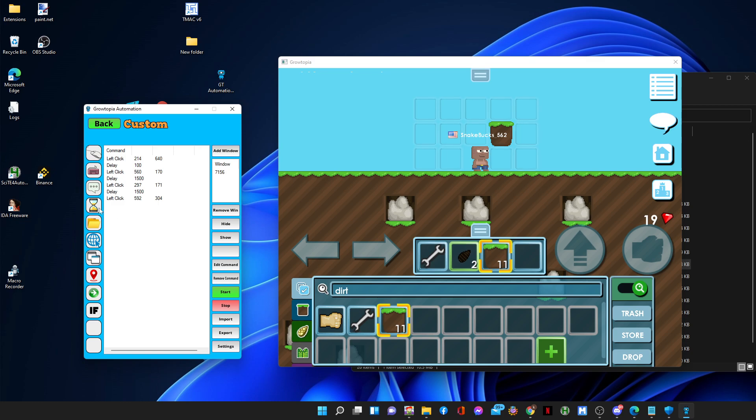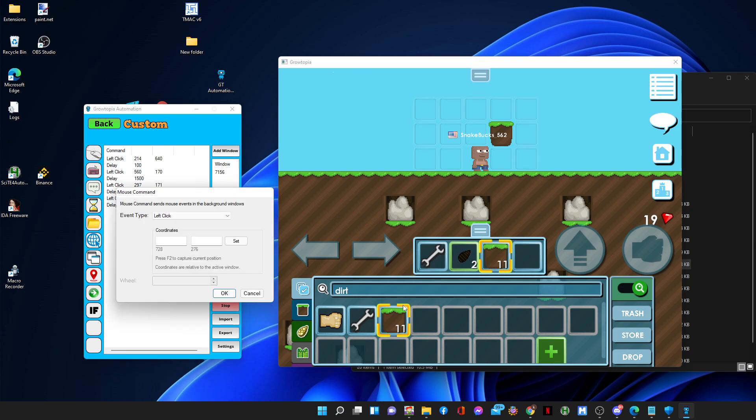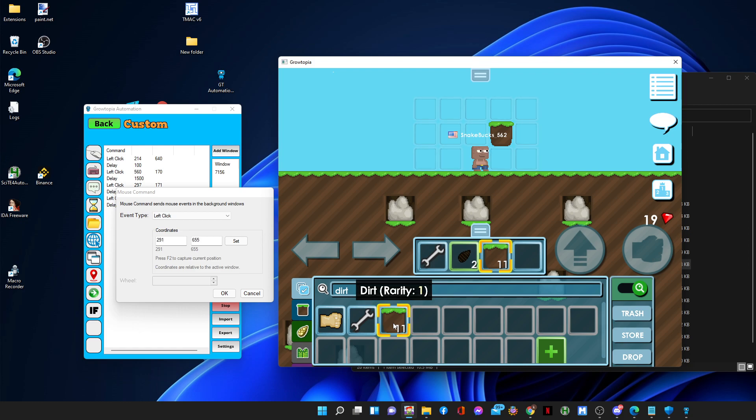And after that I think there's going to be a confirmation, like the drop one. When they press drop, there's a confirmation like this and you press OK.